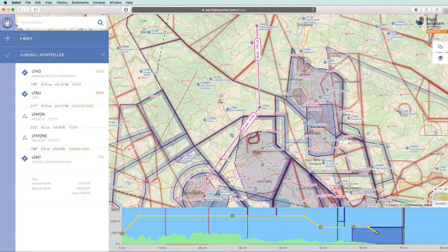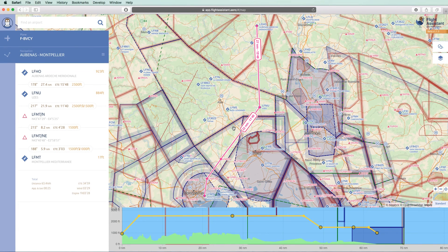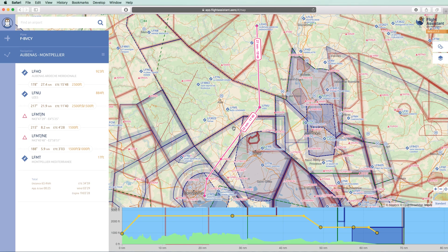We have created our return flight on the web, and it will be synchronized automatically to our mobile device.